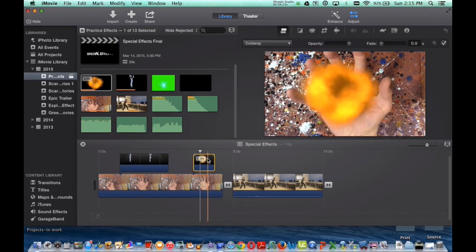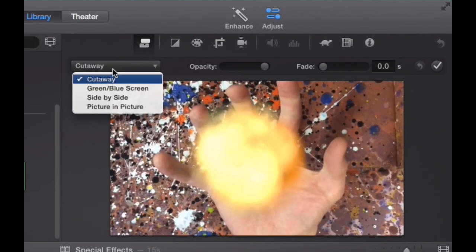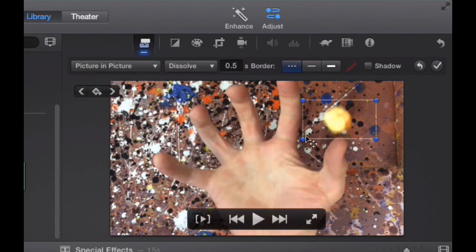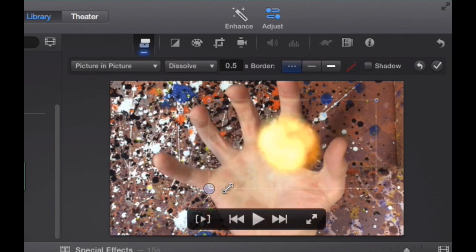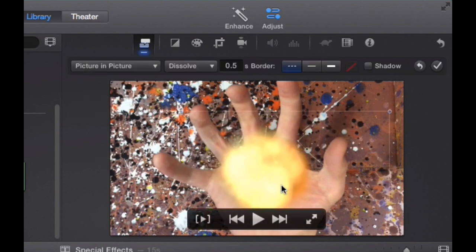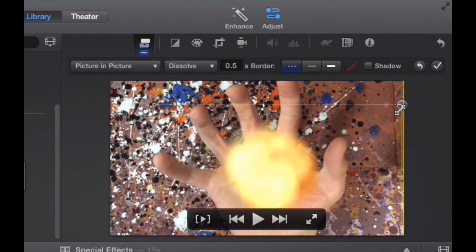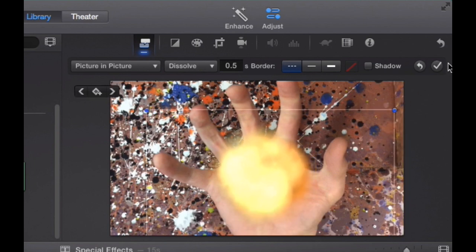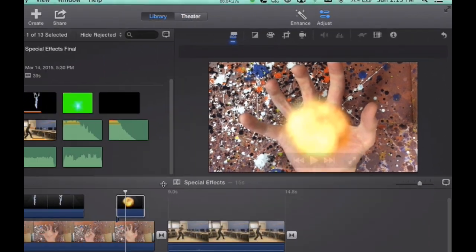The cutaway, we want to change that to picture in picture. Adjust the size, adjust the length, and I'm going to make this one kind of a small explosion right here. Then once I'm happy with it, click the checkmark.